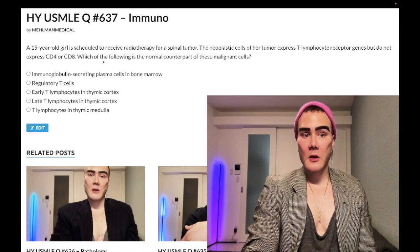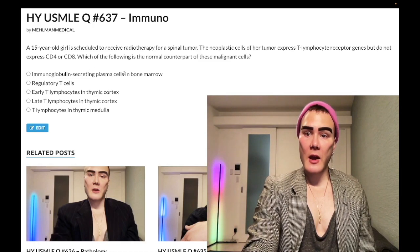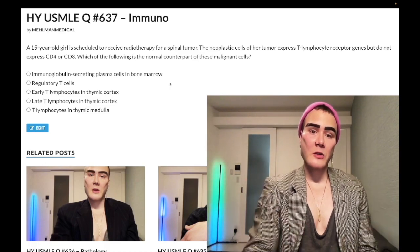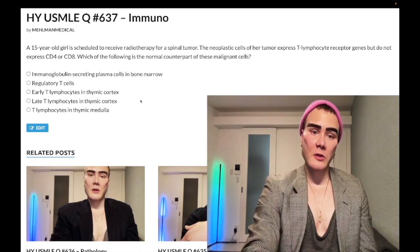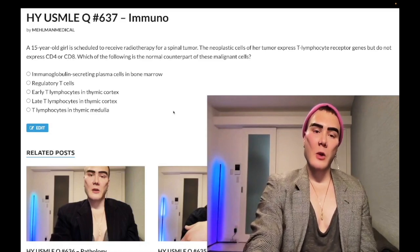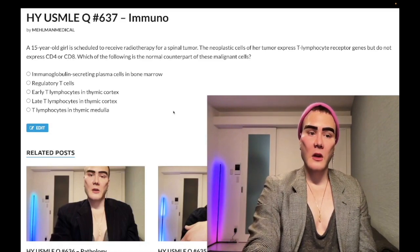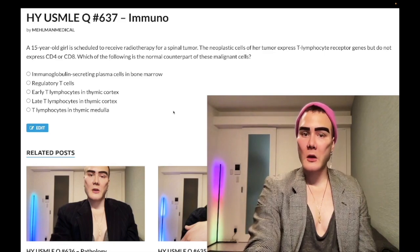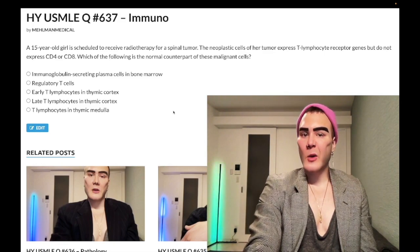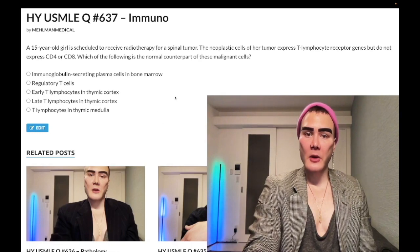Even though the genes mentioned in the question sound weird, the cells are also negative for CD4 and CD8. So when you step into the answer choices, you simply say: we have T-cells that are double negative for CD4 and CD8. That's it — now let's move through the answer choices.